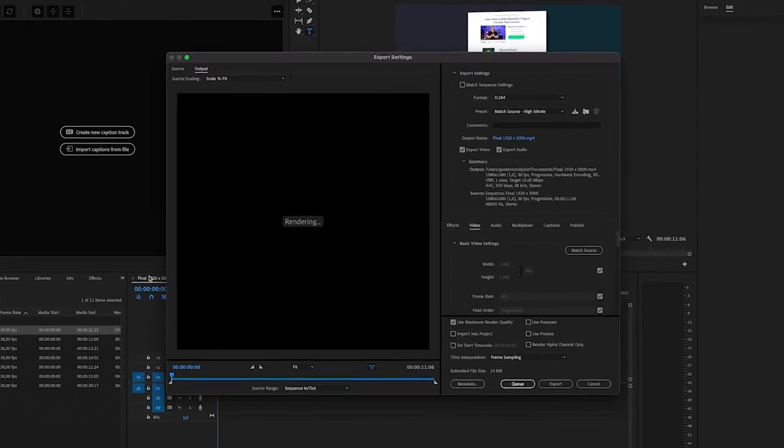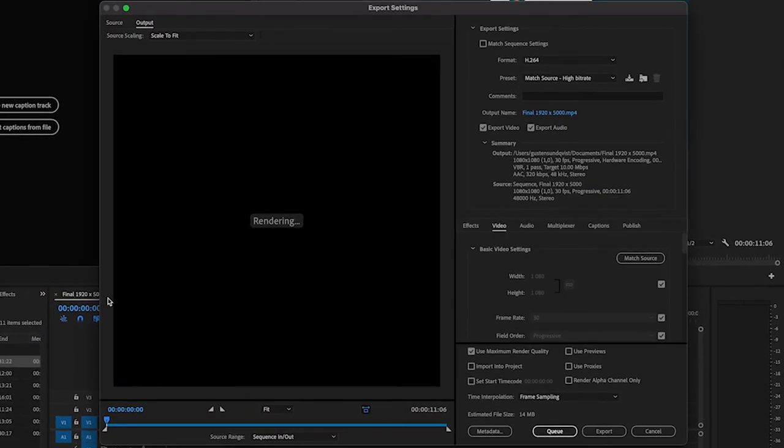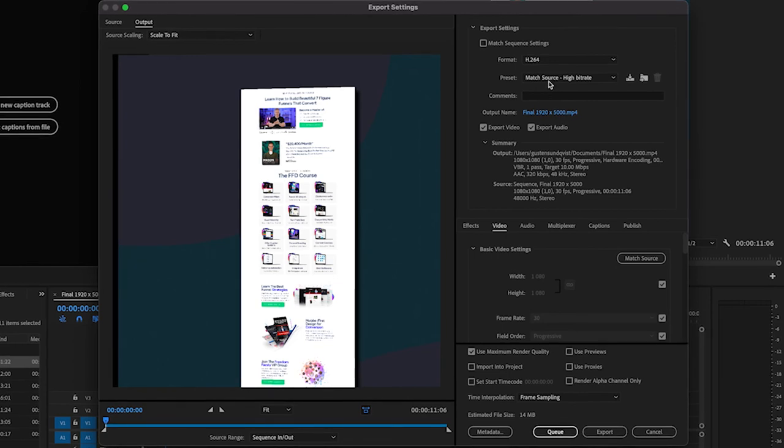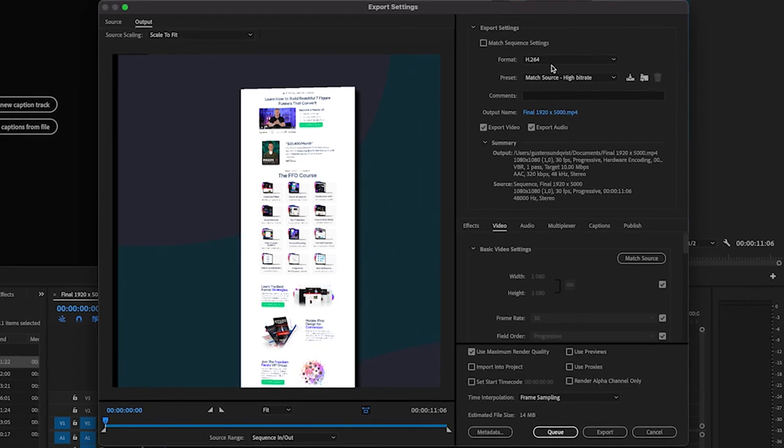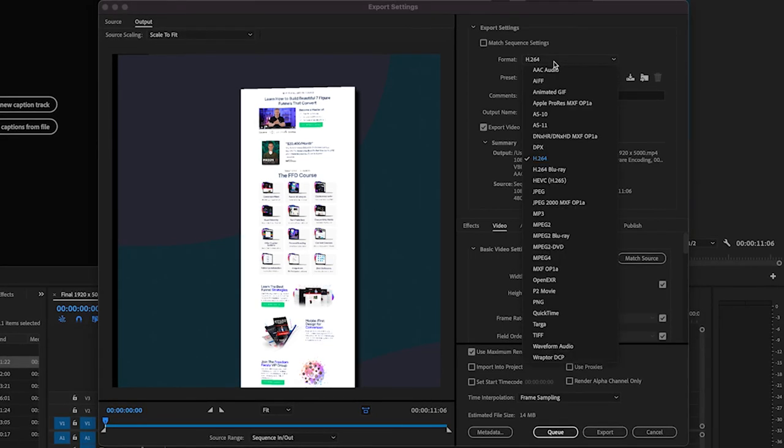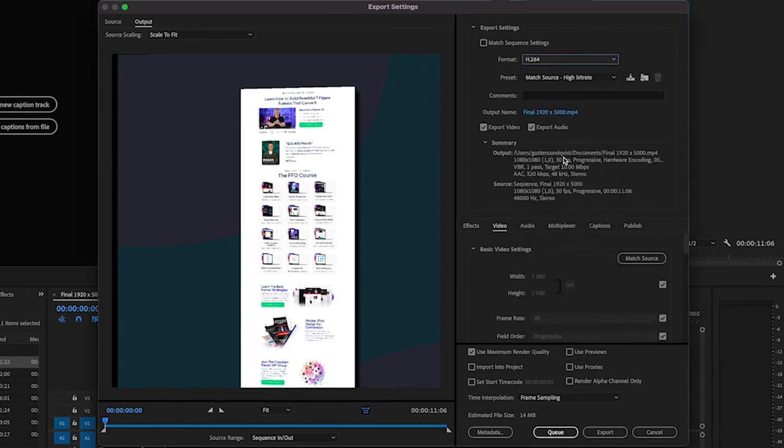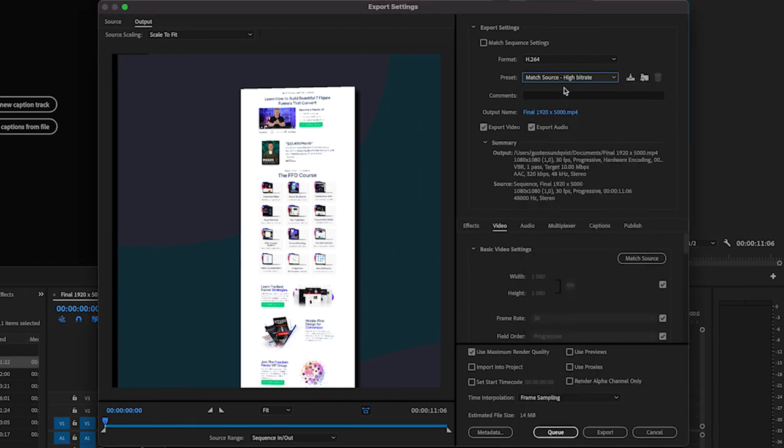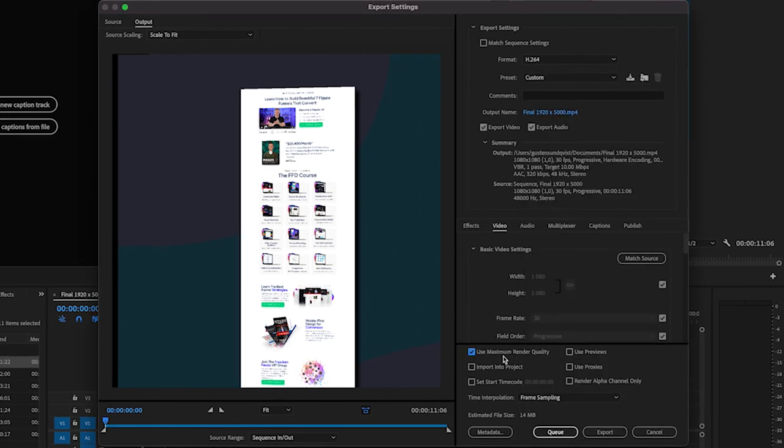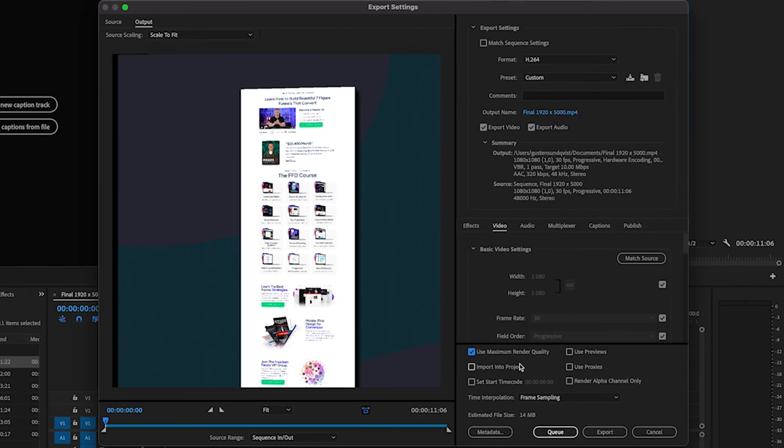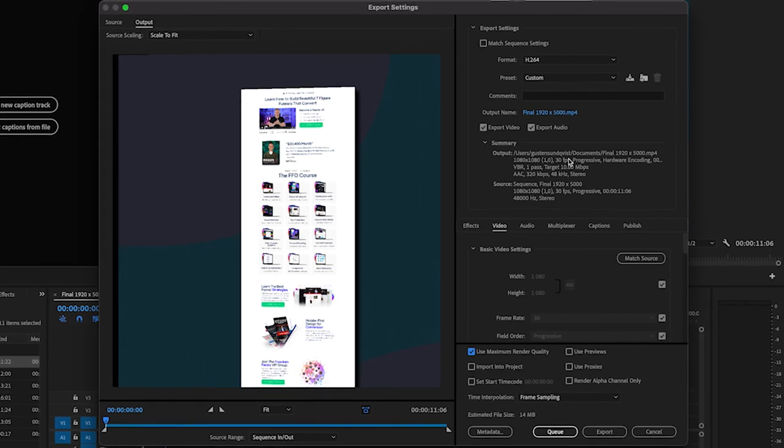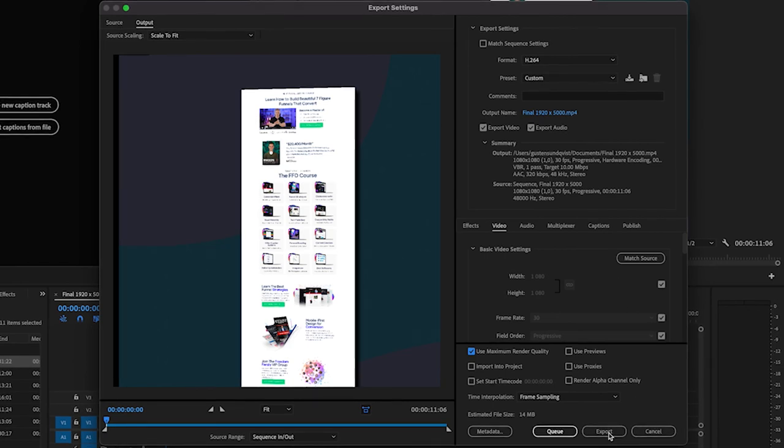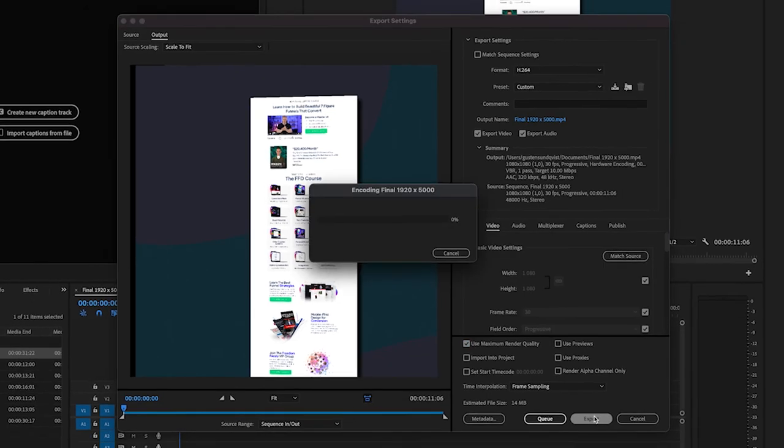So you want to be inside of final in the tab here when you're doing it. And then you go to format. If it's not saying like this, you want to change this to H.264 and a preset match source, high bit rate. That's good. Use maximum render quality. Yes. And just export it because now it's going to export as MP4, which is video. So then you can use that to upload it on social media. So I'm going to do that.